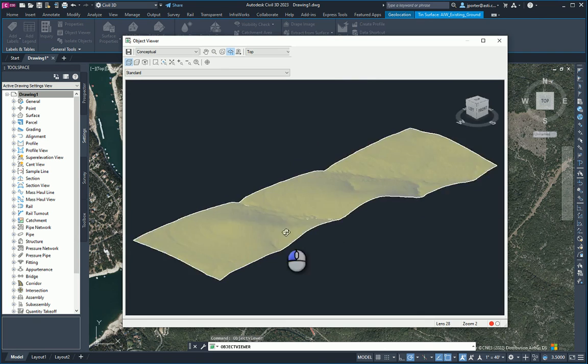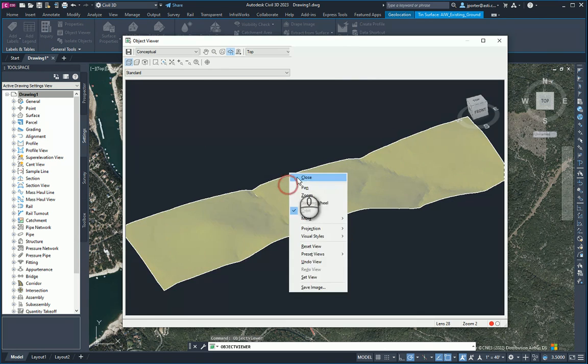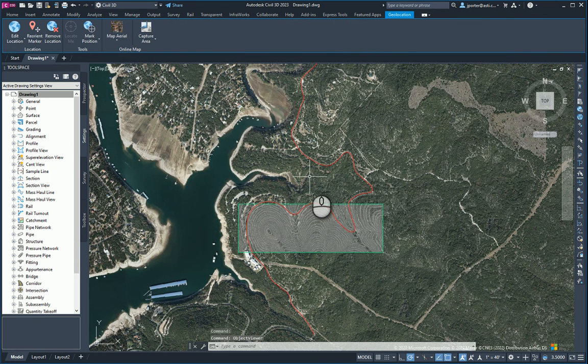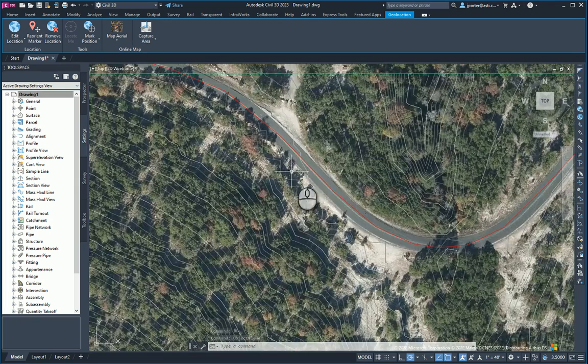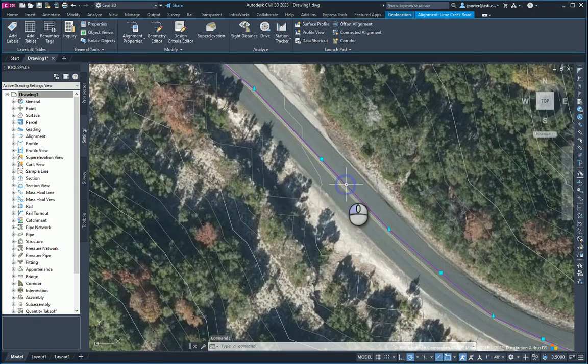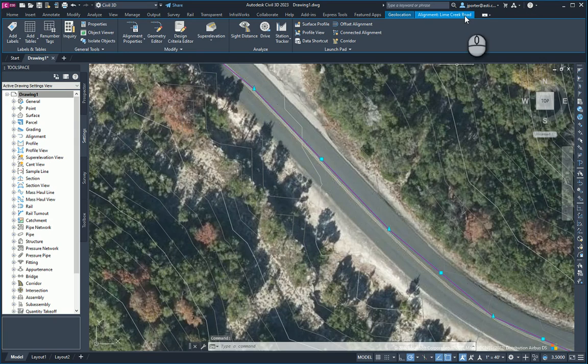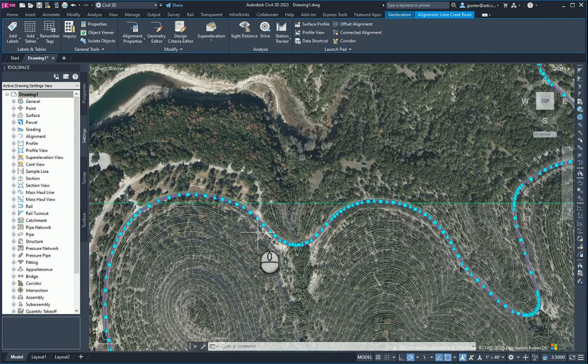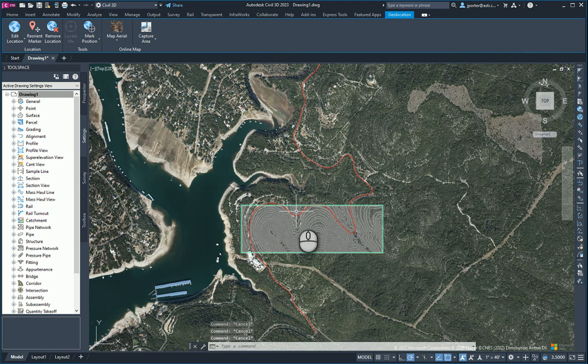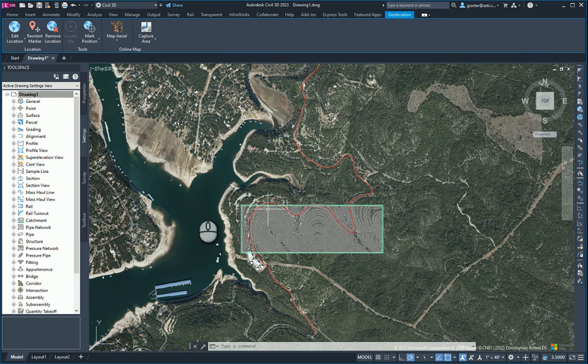So now I can start designing off of this. So that quickly I can get an idea of what's going on out there. This right here, this Lime Creek, this is the center line alignment of Lime Creek Road. So just to get an idea of what's going on out there. And I hope you find this helpful as well. All right. Thank you.